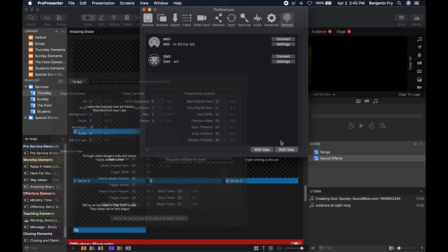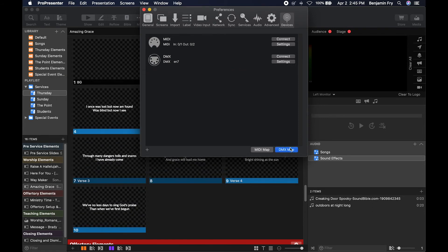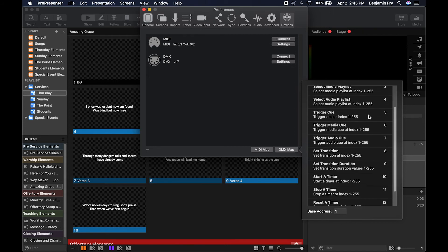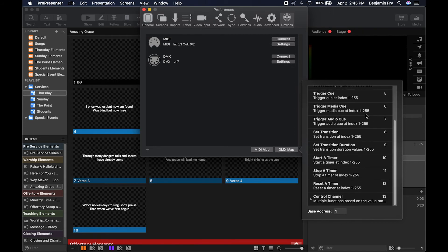And you can look at your DMX map. So this would give you your DMX channel and what DMX value would do certain things within ProPresenter.